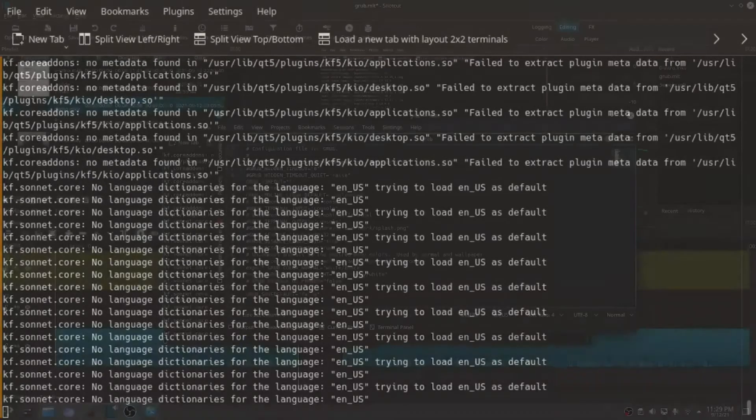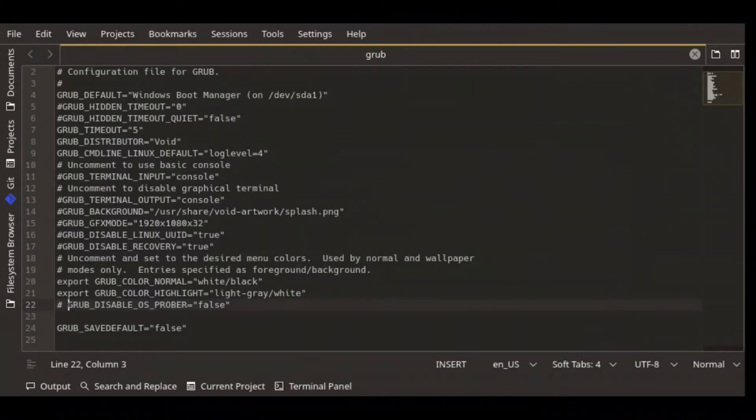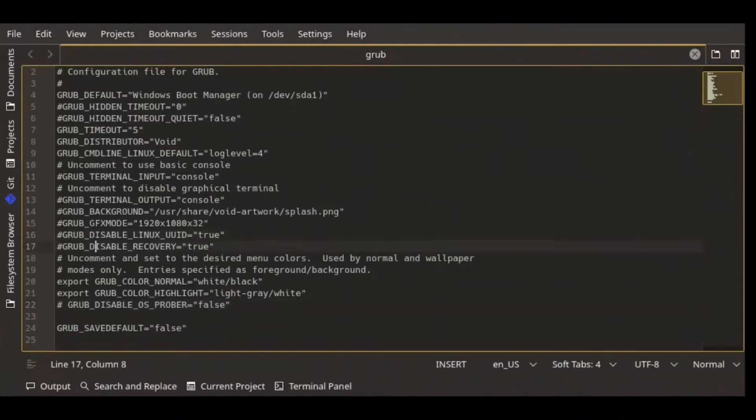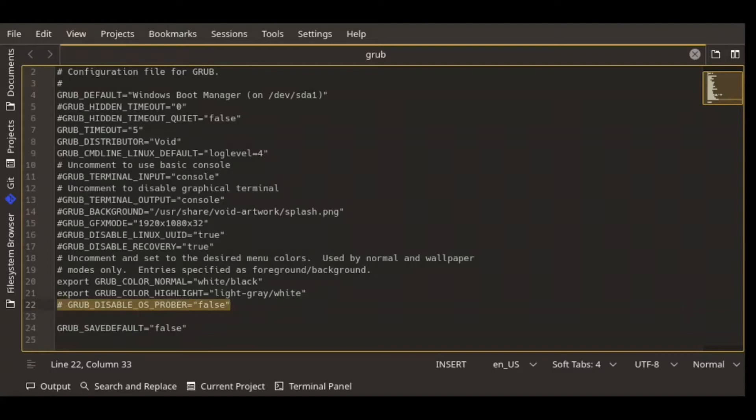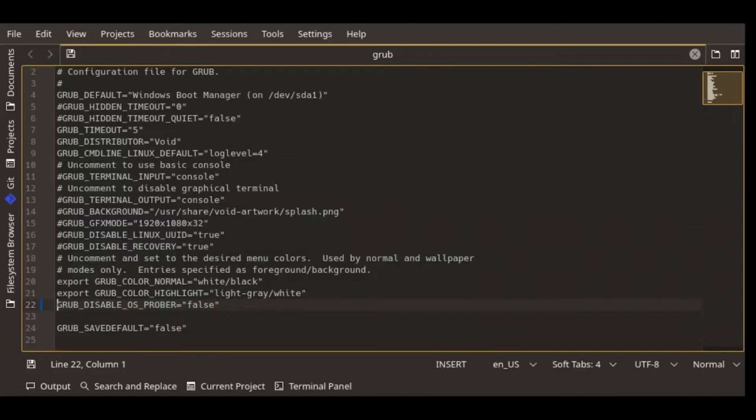If you guys can see my screen, that's the line we're talking about. For now, it has been commented out, so it's kind of inactive. I'll remove the hash sign, save the file, enter my password, and that's it.